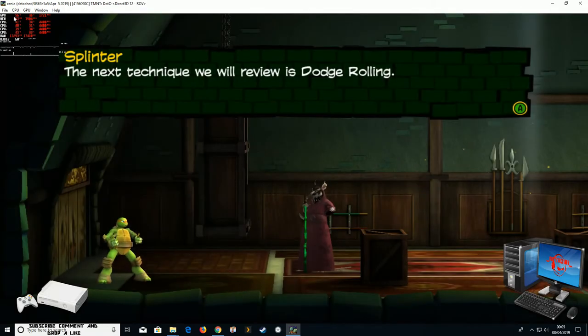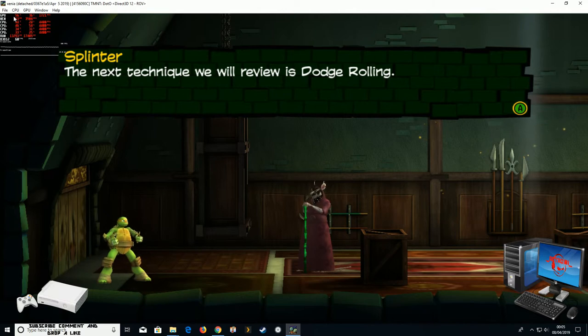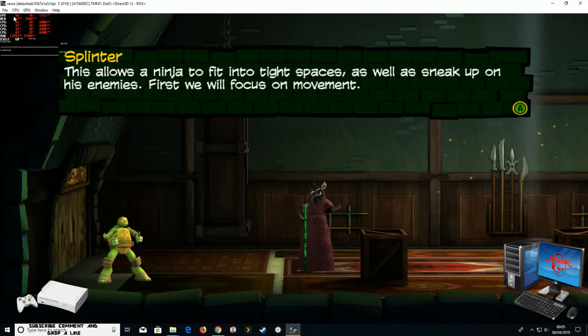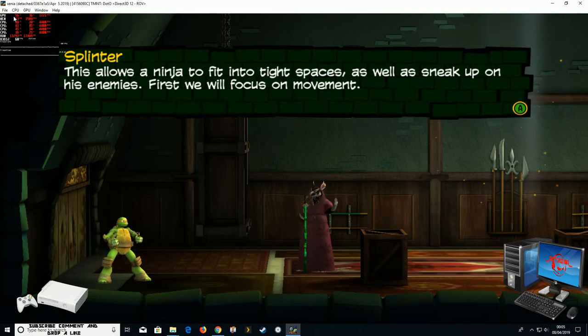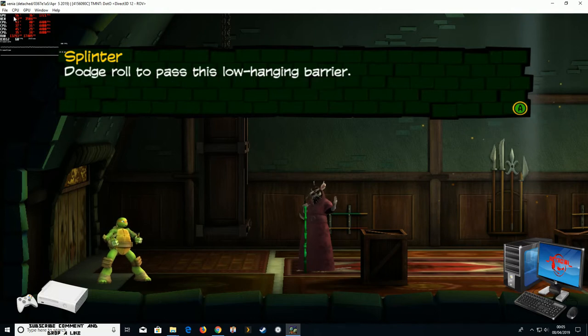The next technique we will review is dodge rolling. This allows a ninja to fit into tight spaces as well as sneak up on his enemies. First, we will focus on movement. Dodge roll to pass this low-hanging barrier.